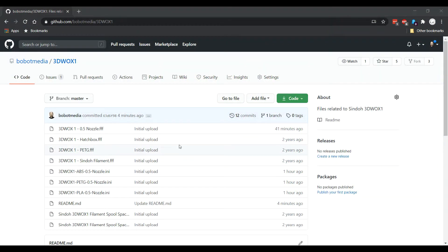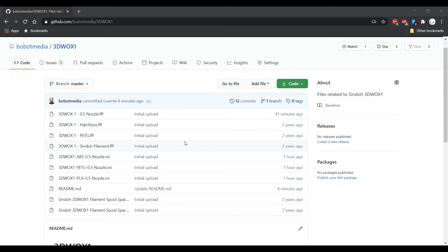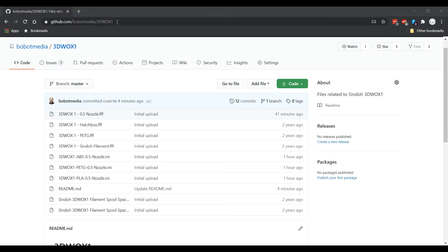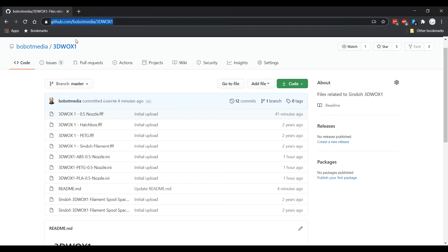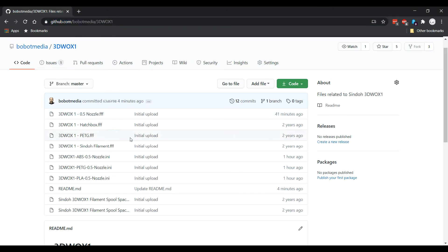Okay, so here are the profile files that I edited and created, and I put them up on GitHub. So you can just go to github.com/bobotmedia/3dwoxone. This is a URL, so I think case sensitive - you have to do uppercase here - but just put that in and it'll take you here. Here's where the files are.